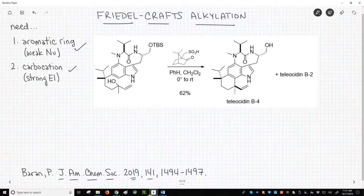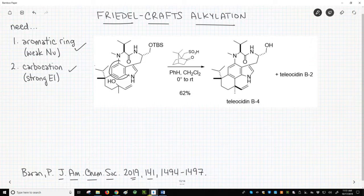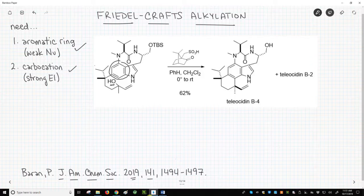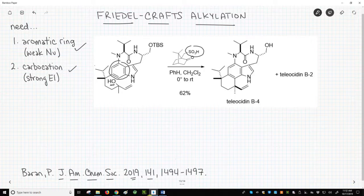Where is our ring? In the middle of our starting material is our benzene ring. Where is our carbocation? Well, we don't have one. We do, however, have an alcohol. If we look over our reaction arrow, we also have some acid — a fancy acid, but still an acid. So we'll use the acid to make a leaving group from the alcohol and form a carbocation. All the pieces are present for a Friedel-Crafts alkylation.